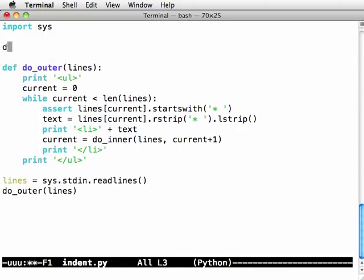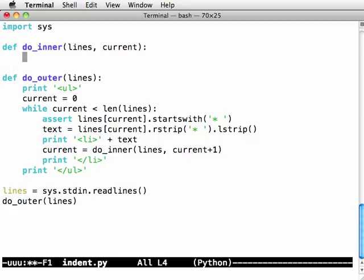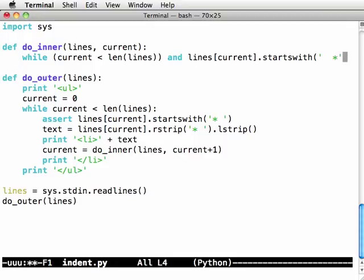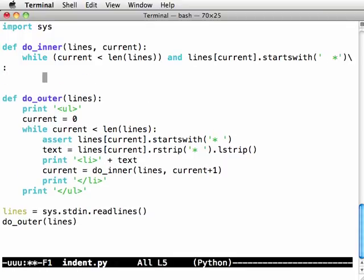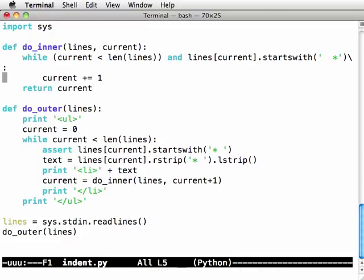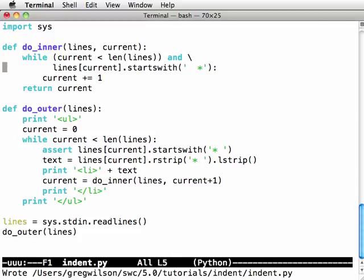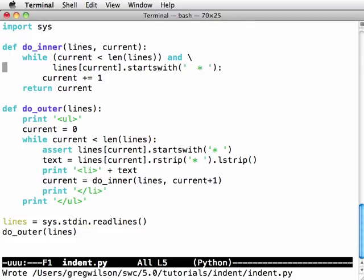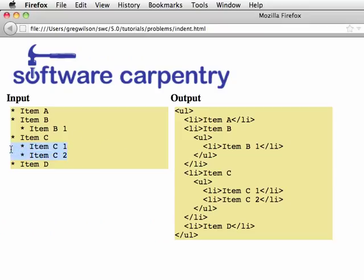So let's write def do_inner of lines and current. And say, while current is less than length of lines, so that we don't have an index go out of bounds and lines of current starts with space, space, star, space. In here, I want to say current plus equals one. And then I'm going to return current. It's not printing anything out at the moment. Well, current is less than the length of lines, i.e. current is a valid index. And this is an indented line. It starts with space, space, star, space. Then let's just move on to the next index. So this is just going to skip over all of these inner items and just keep incrementing the index until it either gets to the end of input or to the next outermost item.